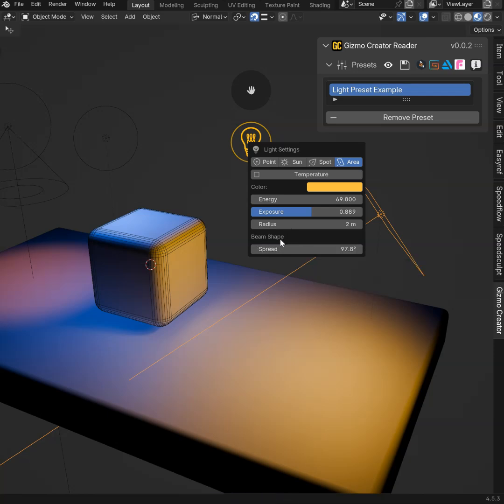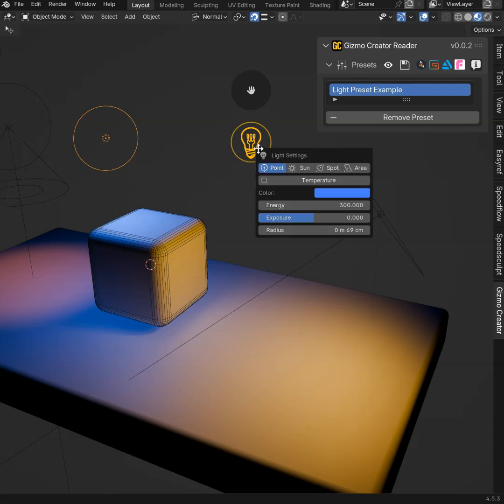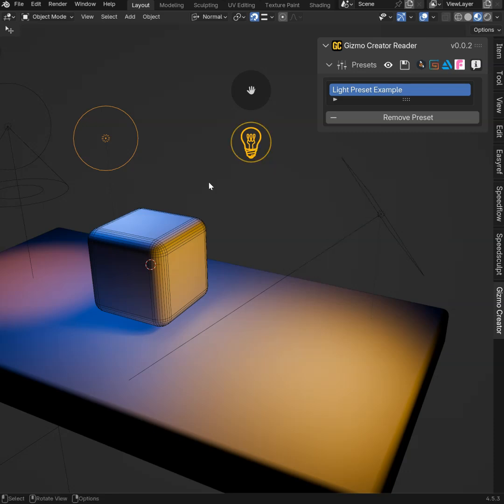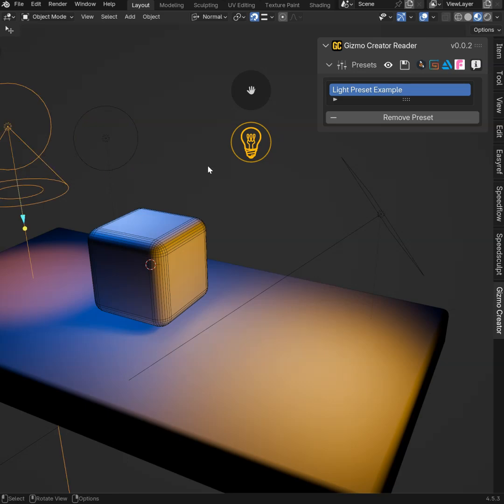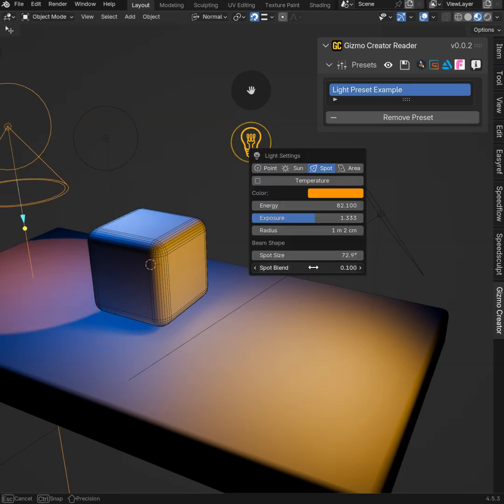You have the beam shape here. If I select this light here, I will not have it because this light doesn't have the beam shape. If I select the spotlight, I will have this and I will be able to edit that.